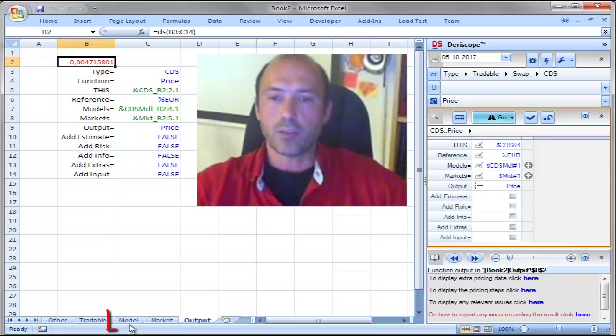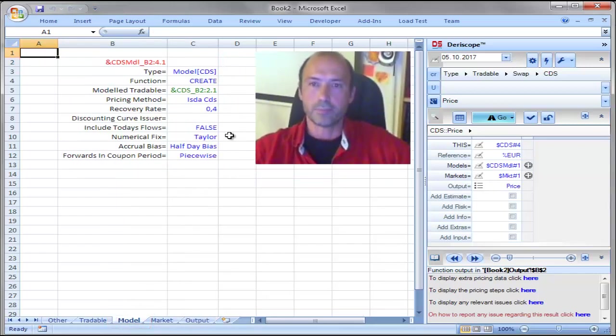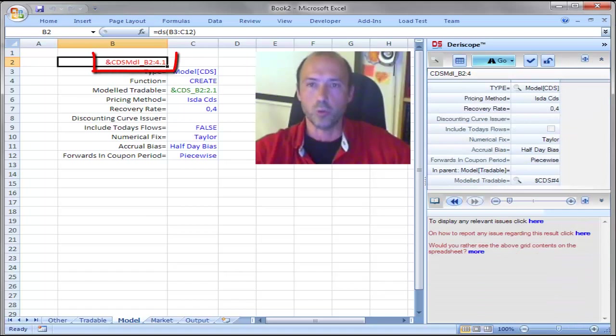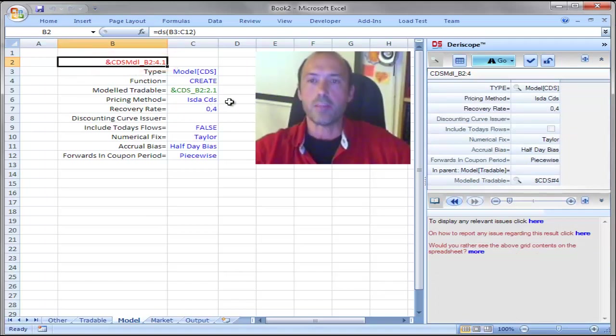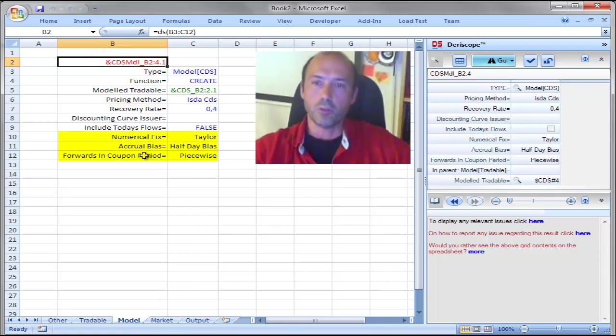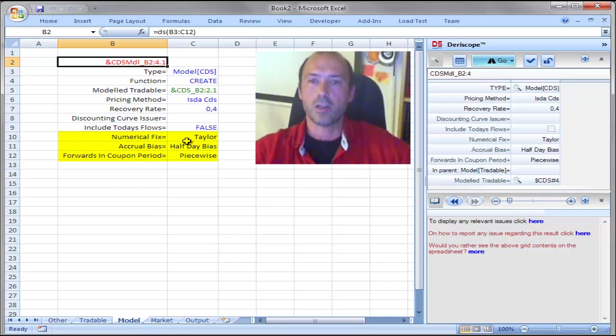Let me go to this sheet called Model and here you see the model, the object that has been created in the cell B2 here and as you see the prices method is ISDA CDS.